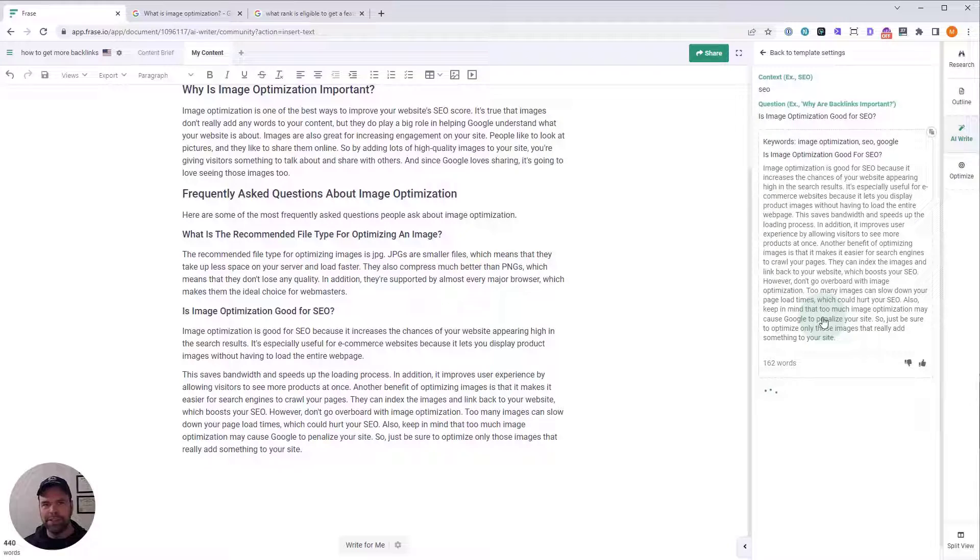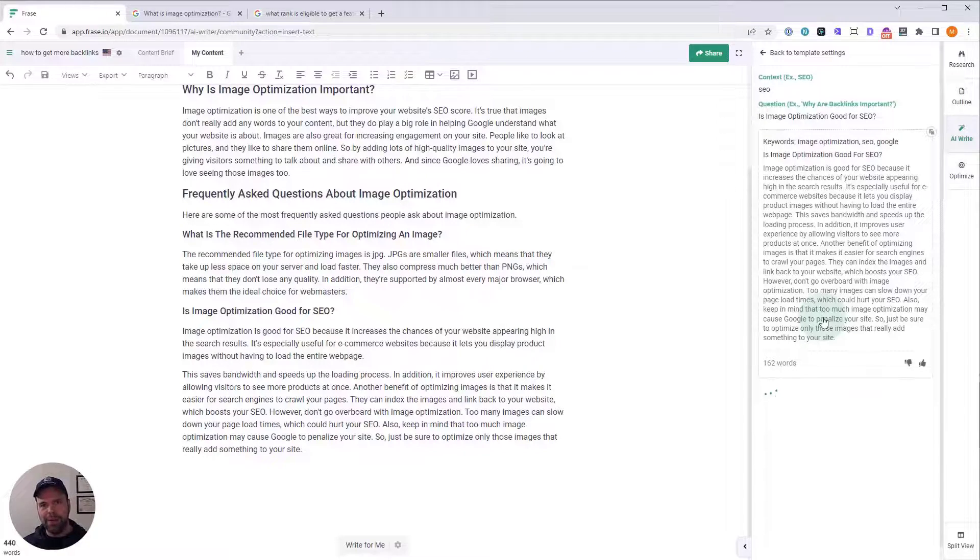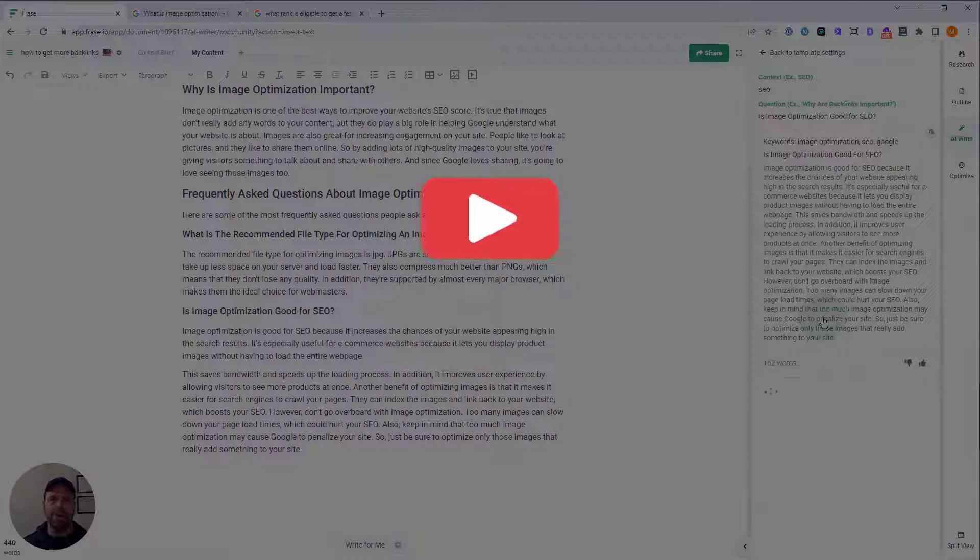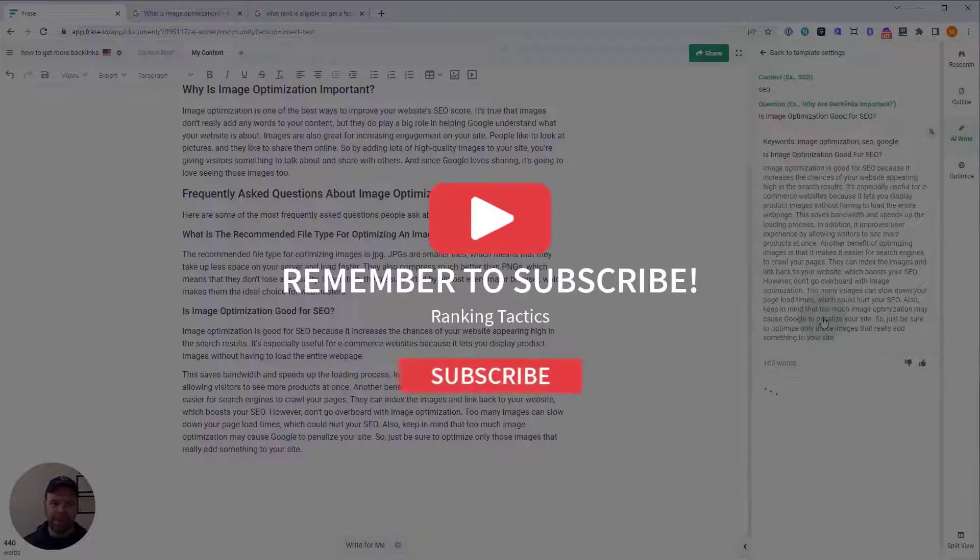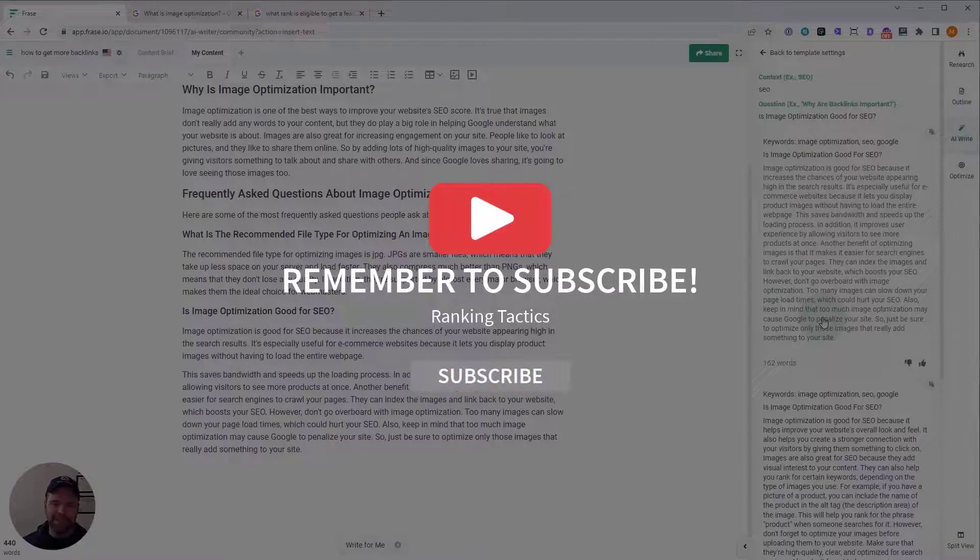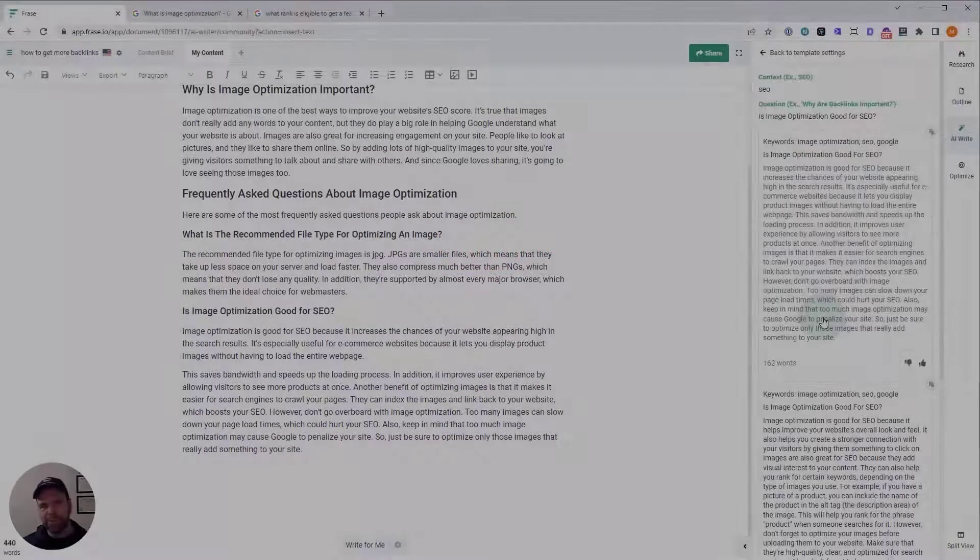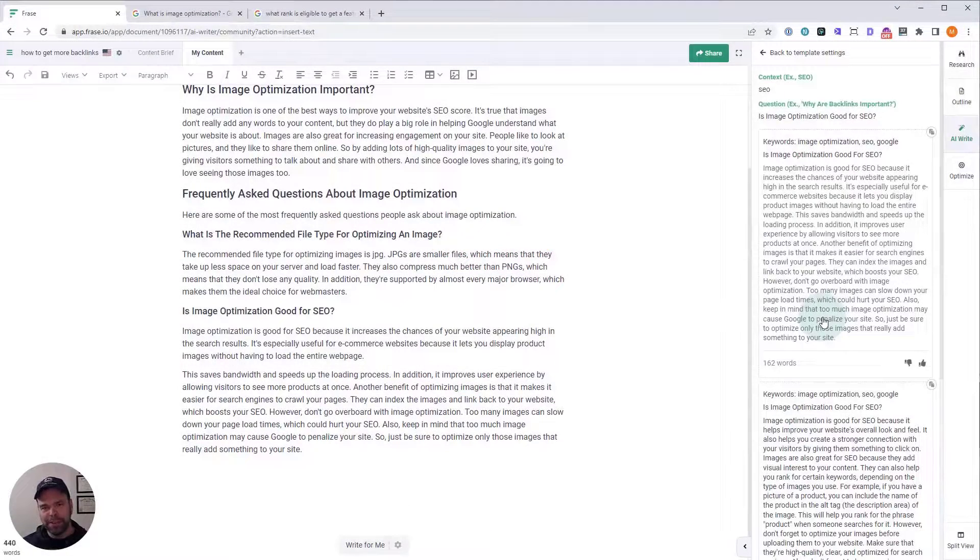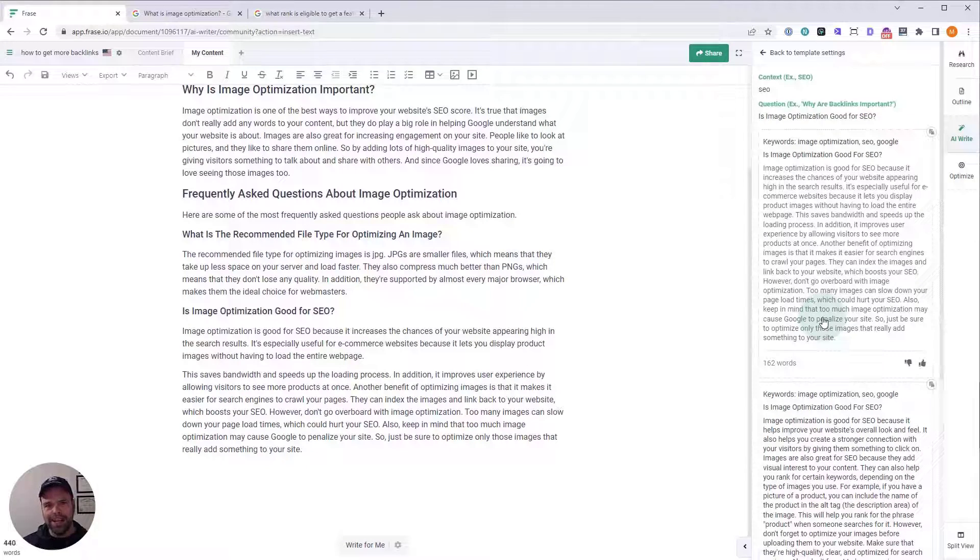Super easy, super simple. If you have any questions about this template or anything else, please drop them in the comments below. I really appreciate you watching the video. Please like this video. Please subscribe, share it with your friends. And until next time, good luck with your content generation and goodbye.